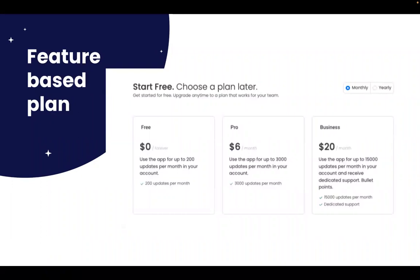The feature-based plan is great for those applications that can come in simple forms as well as more advanced versions. Take, for example, a time tracking app. With this kind of app, you can offer a basic plan that limits the number of time entries a user can make. You can also offer a pro plan that offers unlimited time entries and more advanced time tracking abilities.